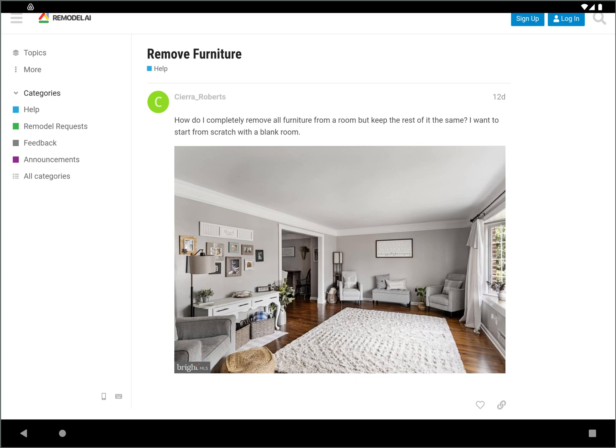Hi, it's Dirk with Remodel AI, and I'm here with another user request from Sierra who would like to remodel this room but first she wants to remove all the furniture from the room and start from a nice clean image. So I'm going to show you how to go about doing this. It's a very good step to do.